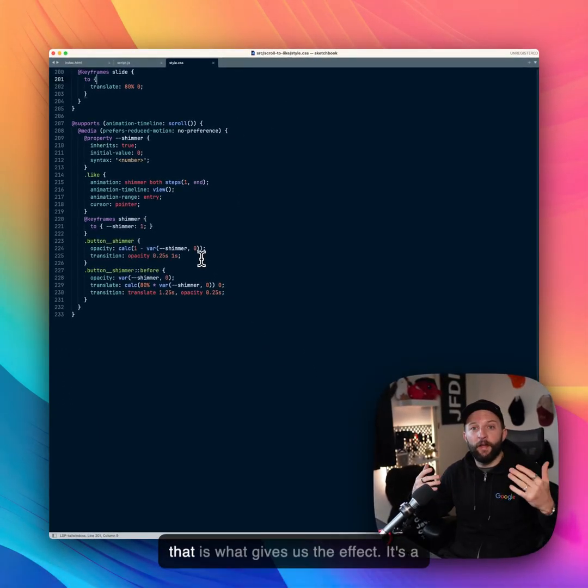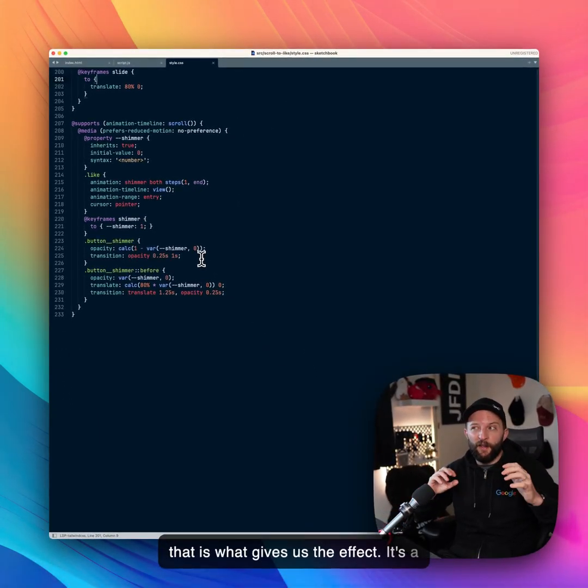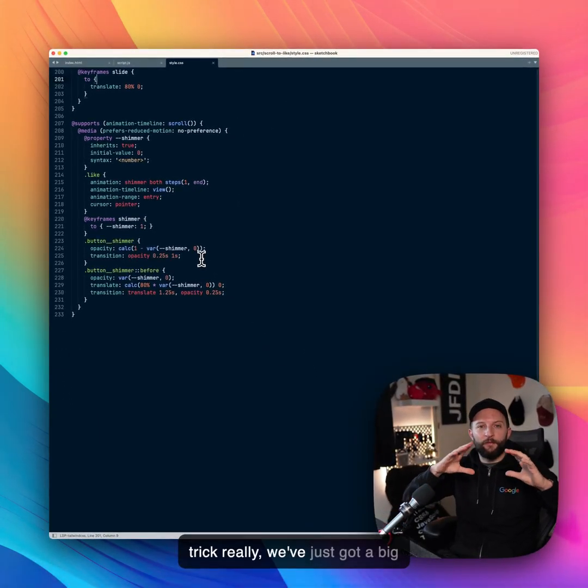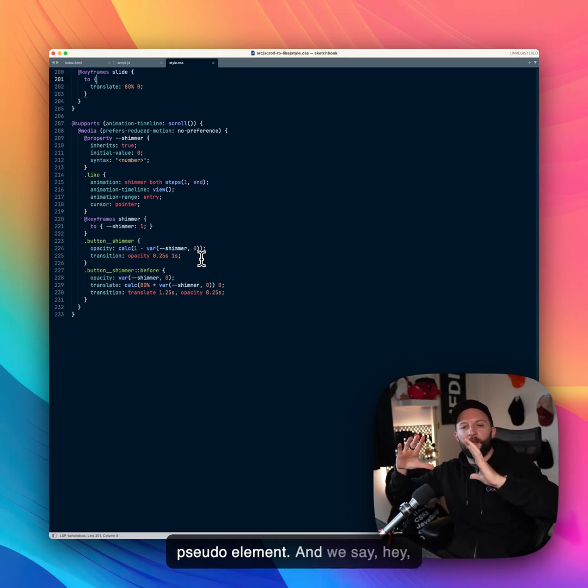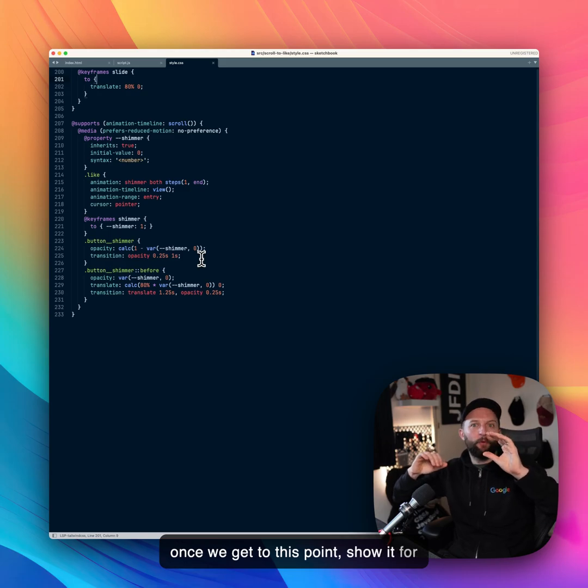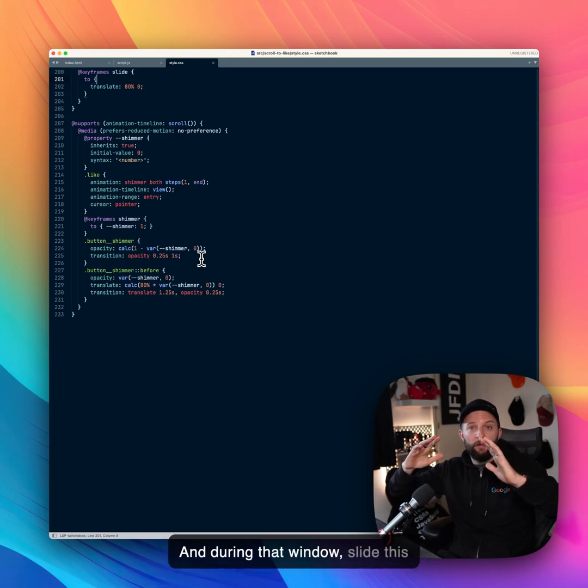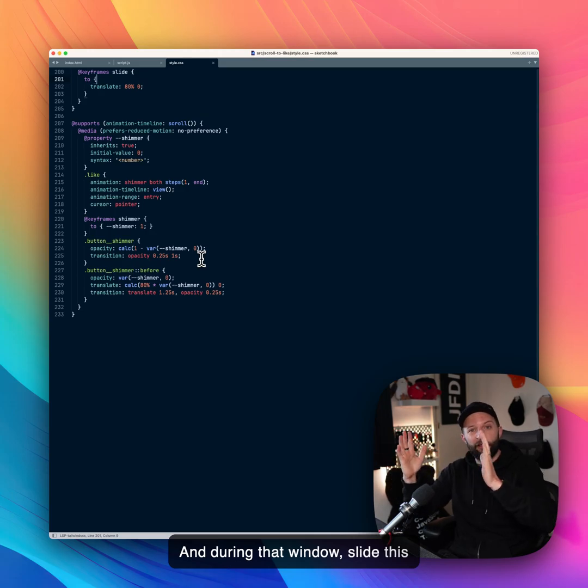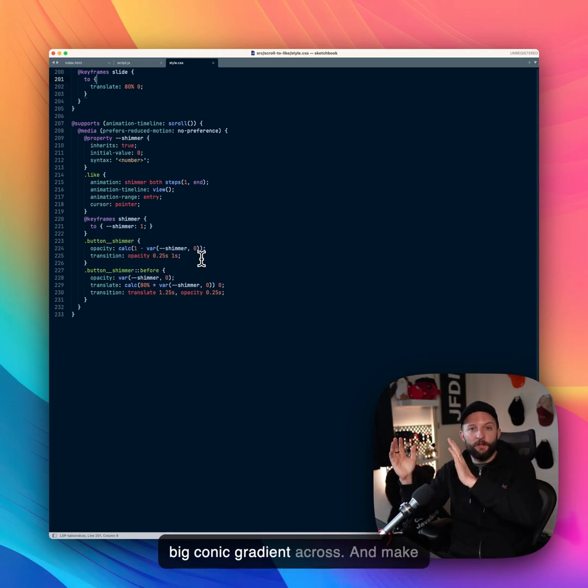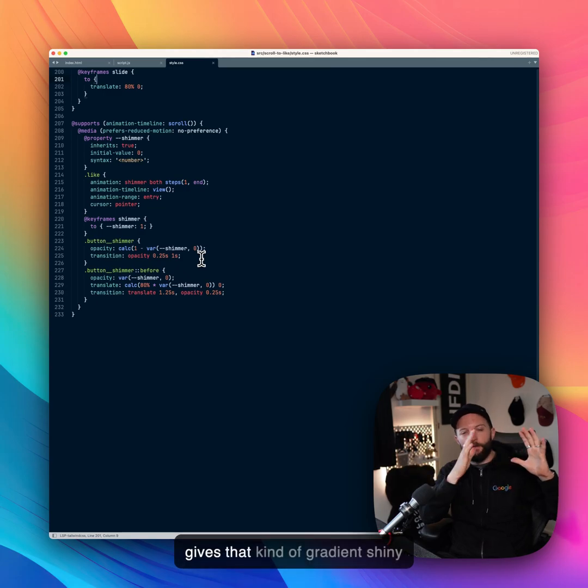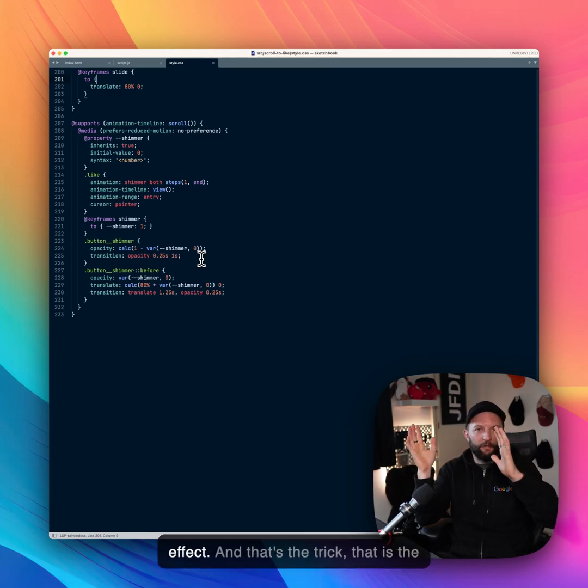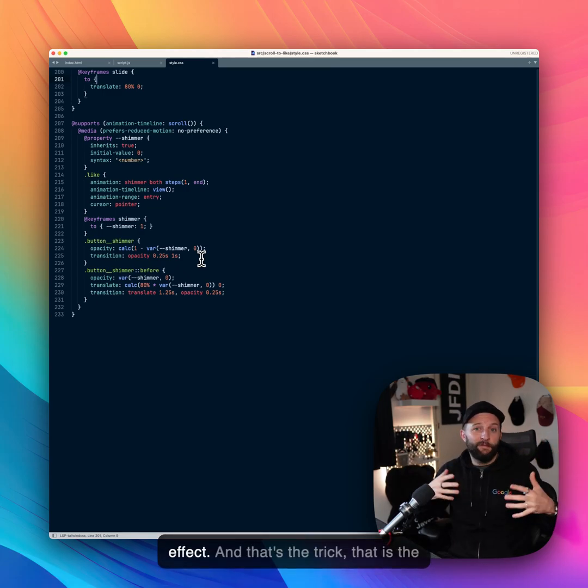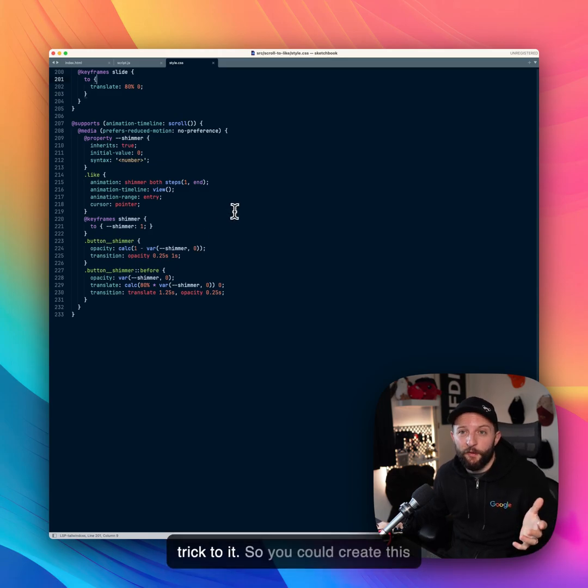And that is what gives us the effect. It's a trick, really. We've just got a big pseudo element. And we say, hey, once we get to this point, show it for a second or one and a half seconds. And during that window, slide this big conic gradient across and make sure it's all clipped. So it gives that gradient shiny effect. And that's the trick.